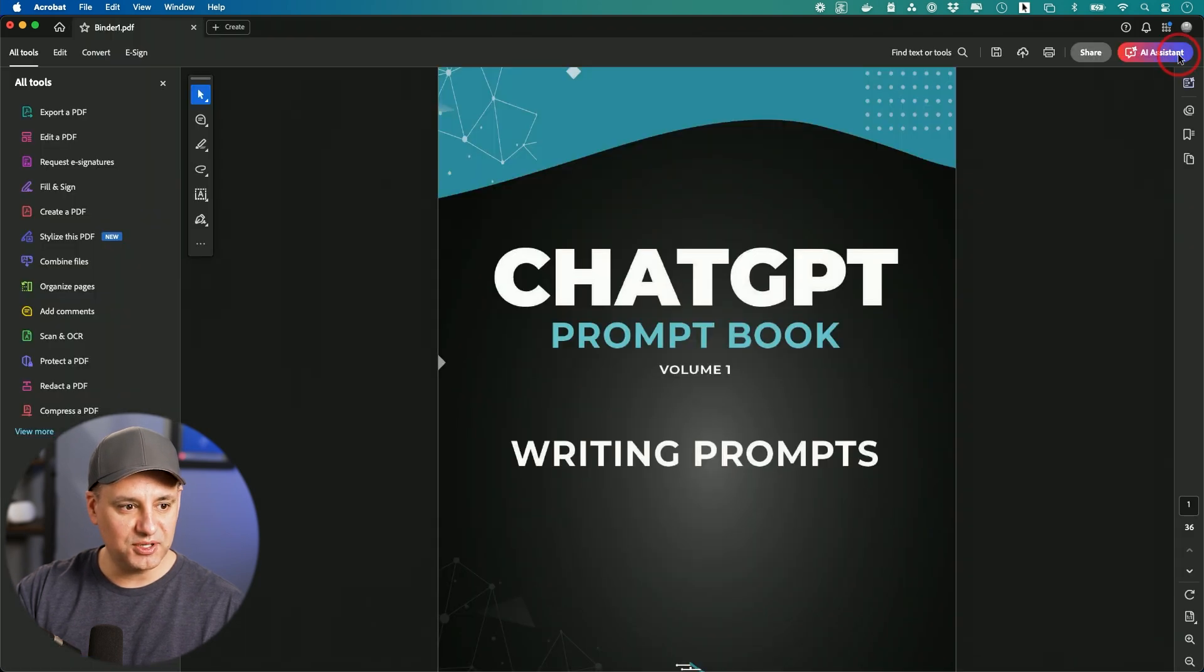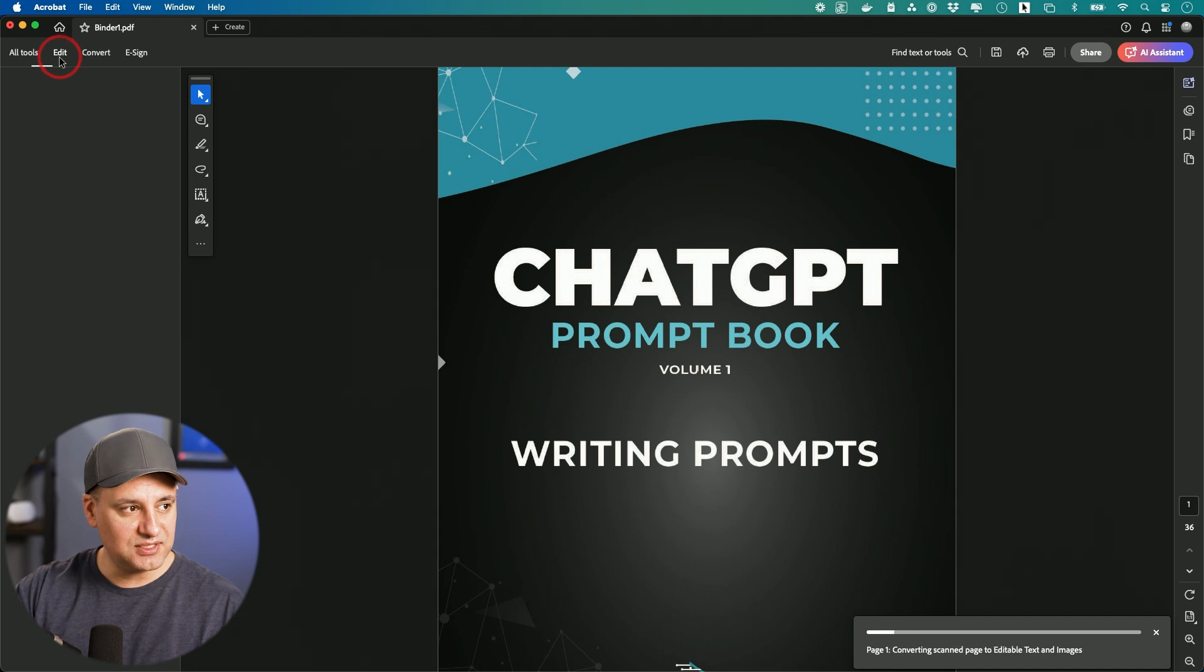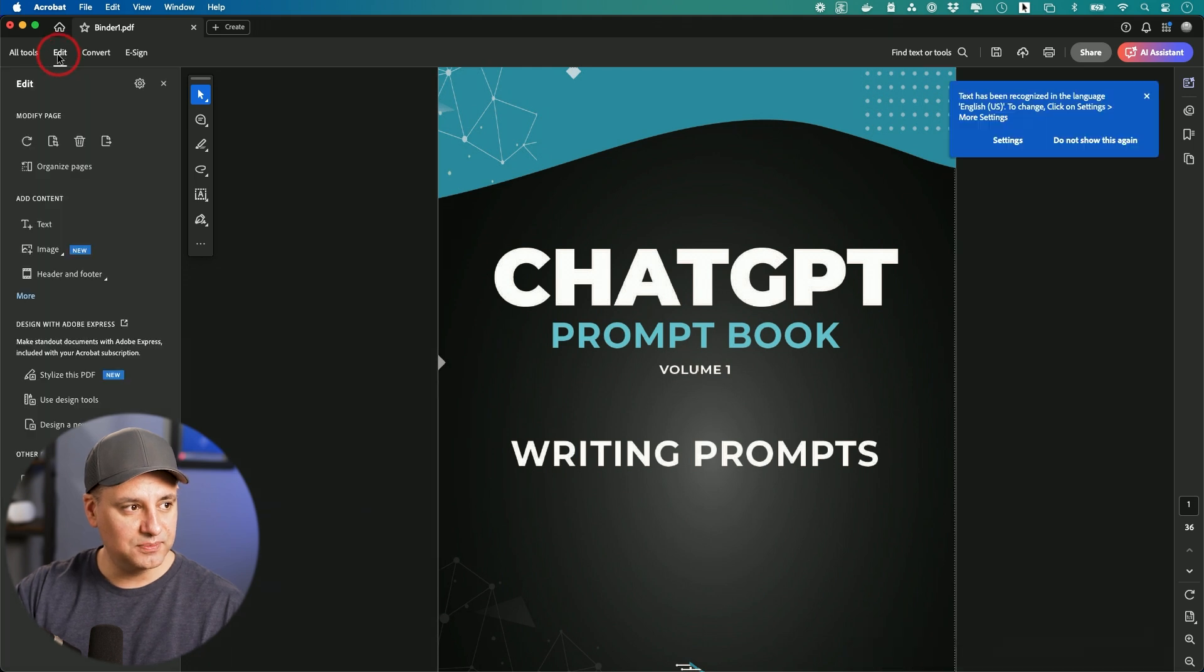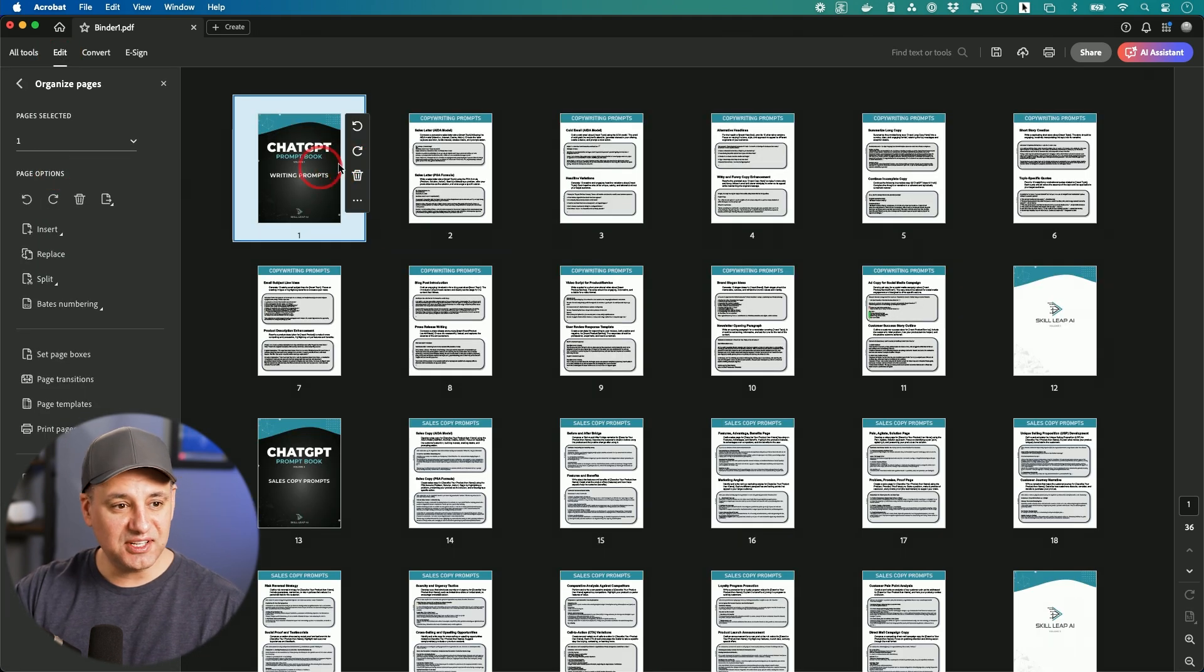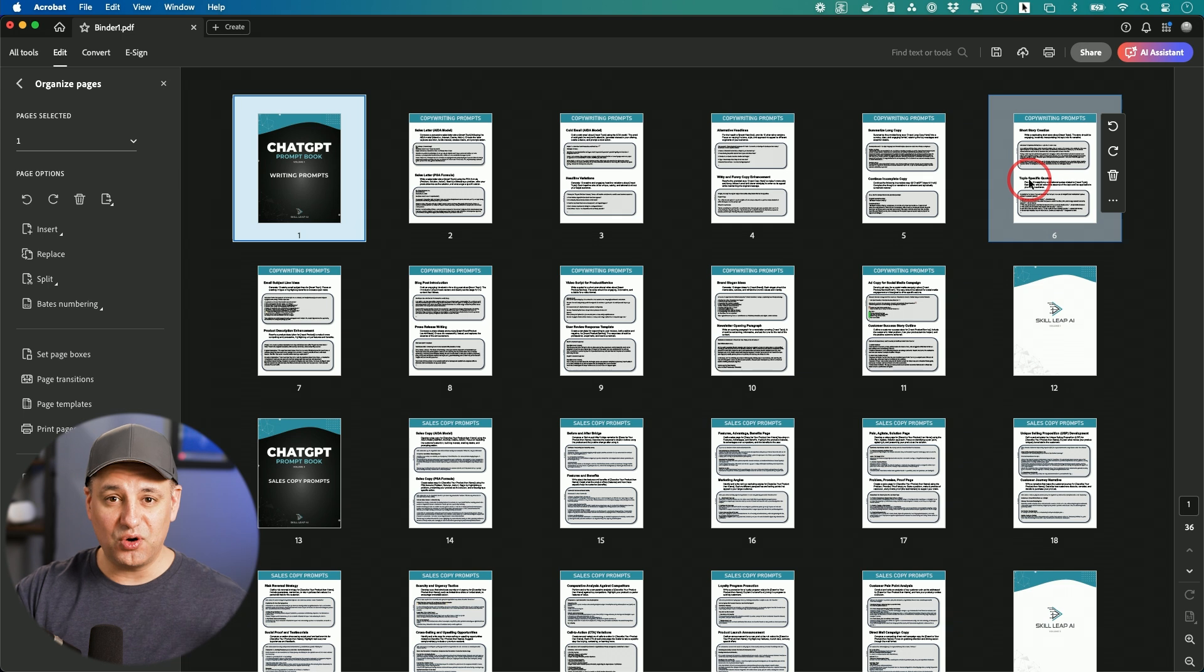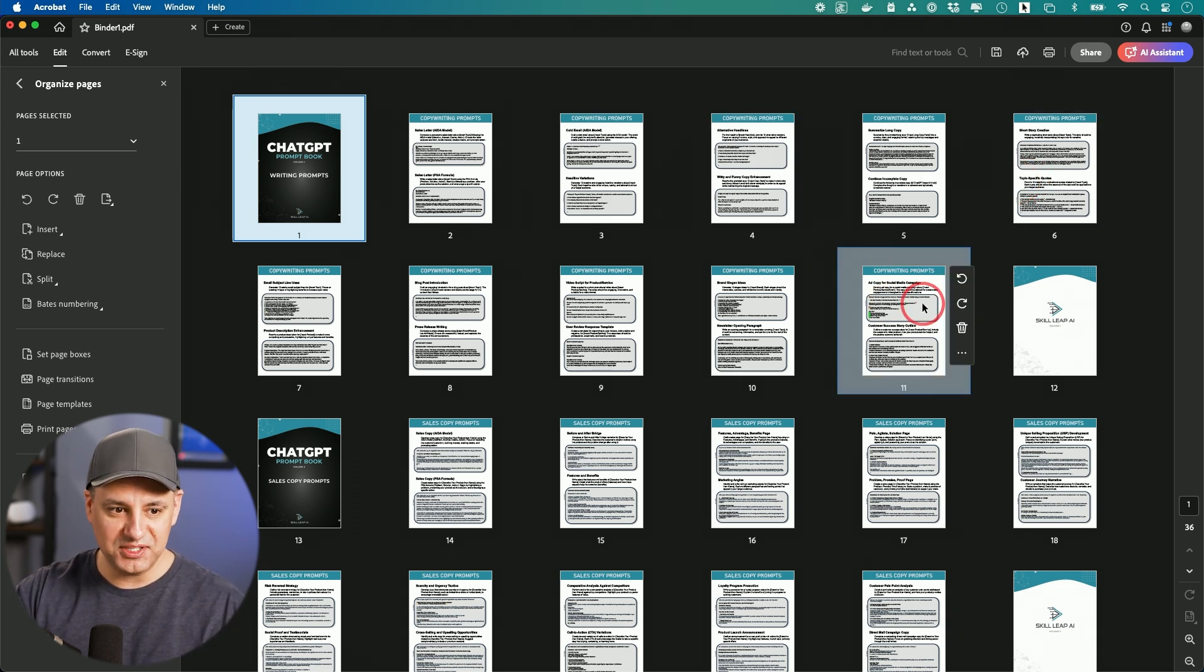But I'll show you some other options that you get with this one. If you go to the edit option right on top over here, I could go ahead and organize the pages. So this lets me organize all the pages inside of each document if I need to move these around for some reason.